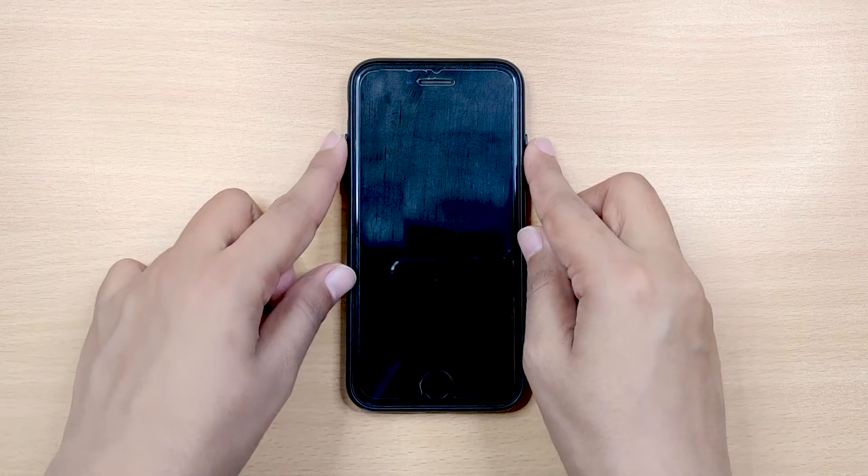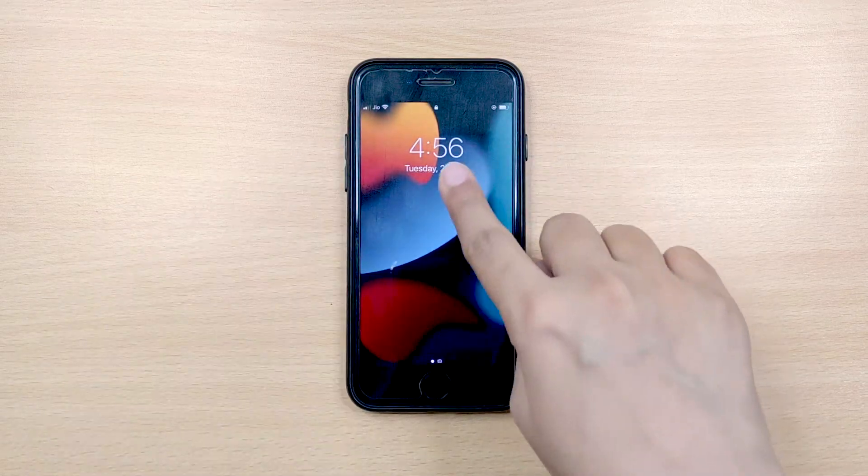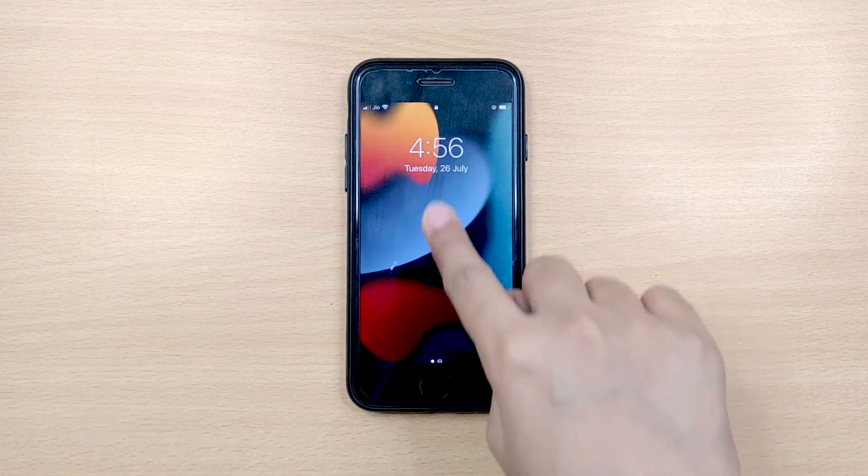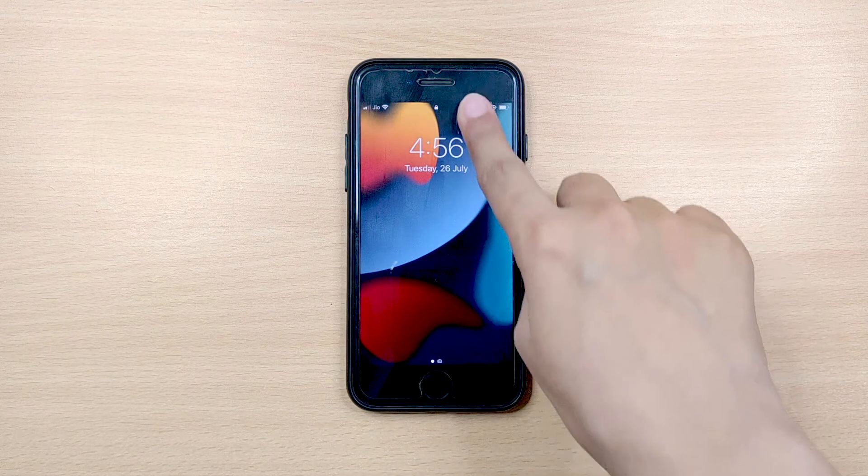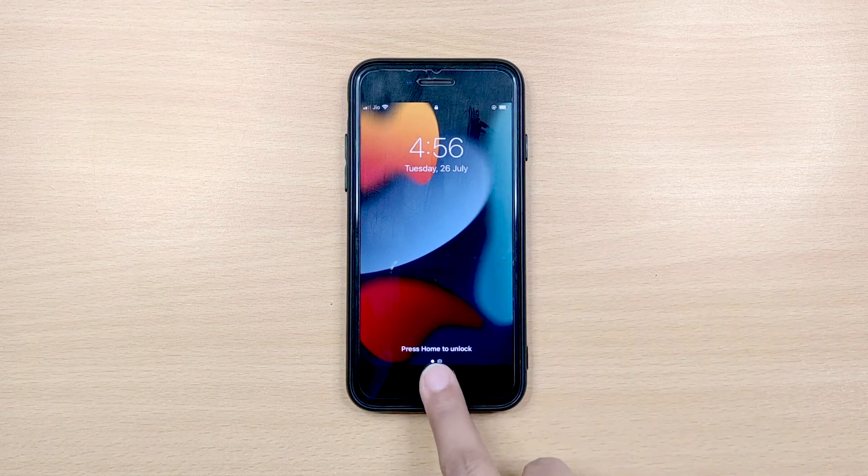Hey all, welcome back to our UltFone channel. iPhone or any smartphone is more or less useless without a working touch screen.